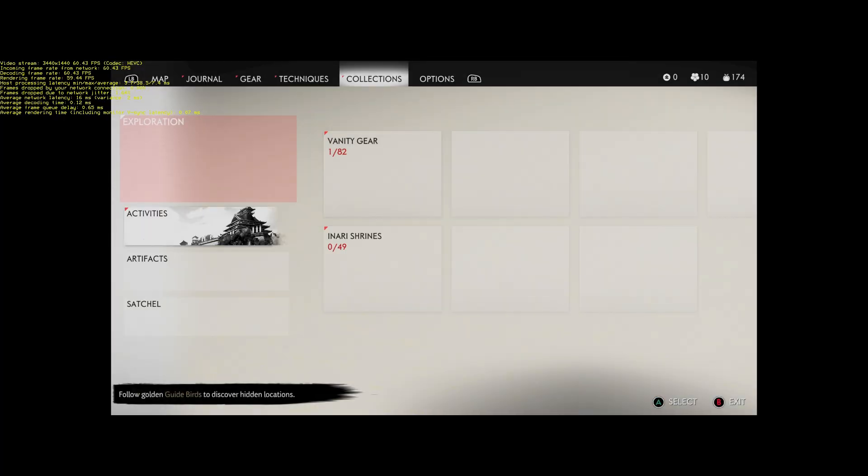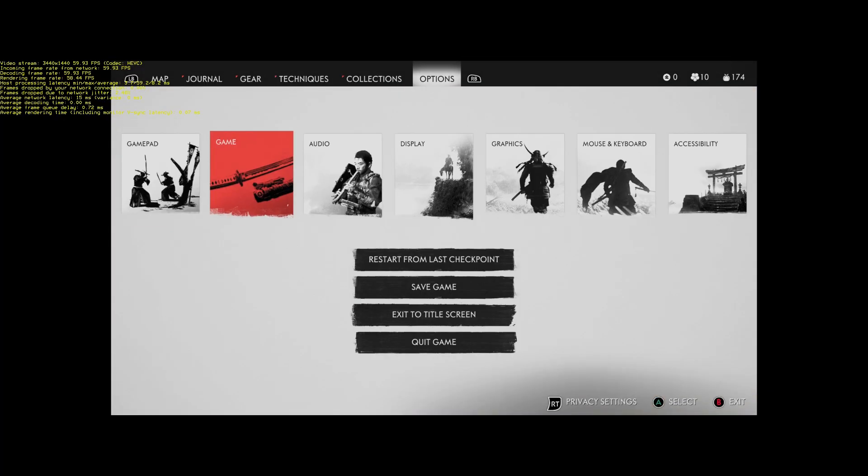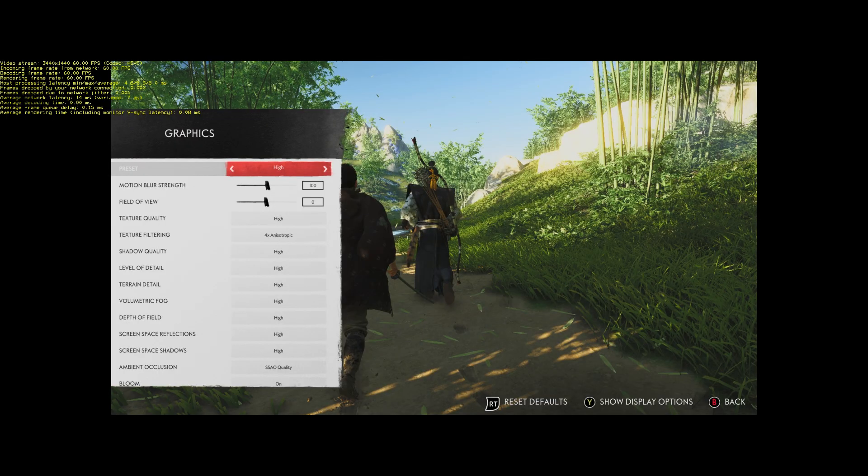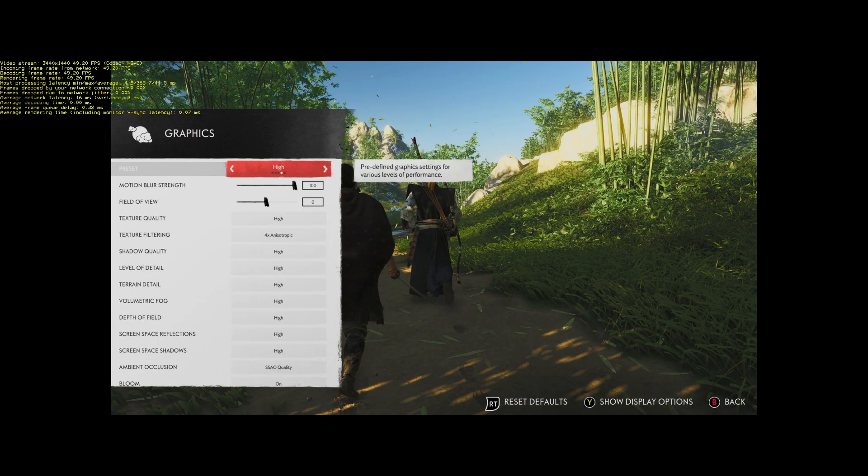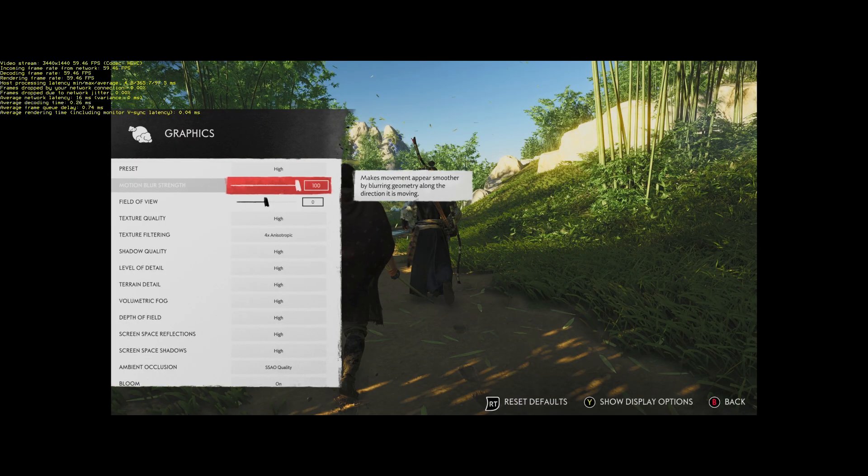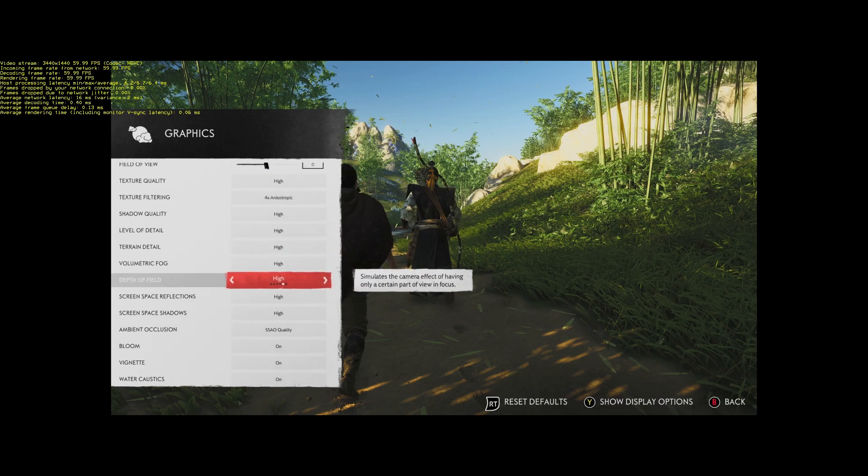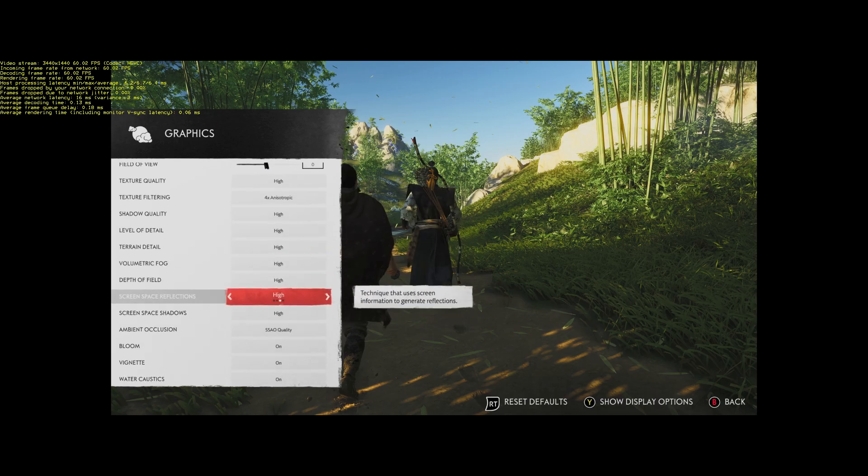So I'm just going to show you now a little bit about the graphics settings that this game is using. These are the default settings that were set.